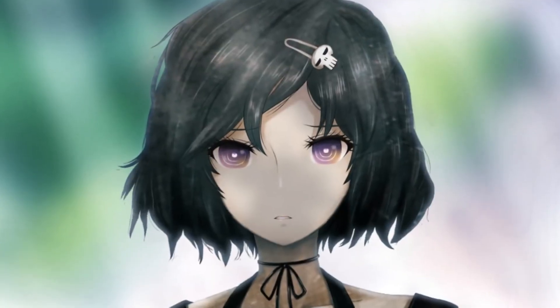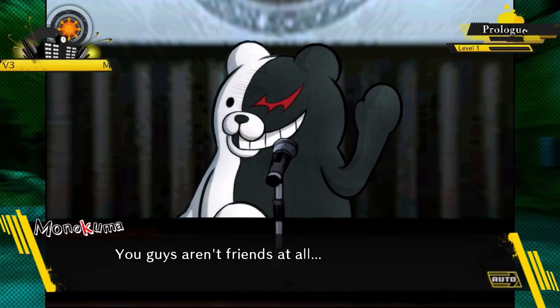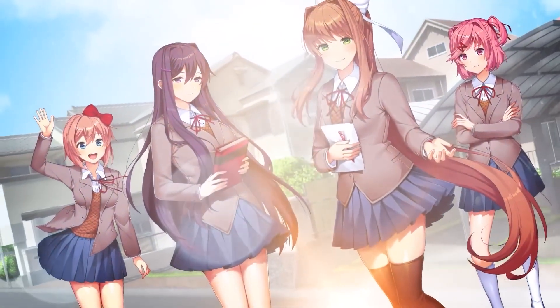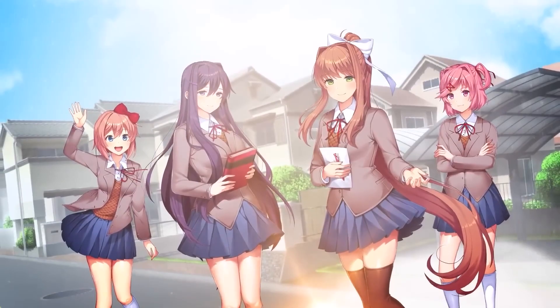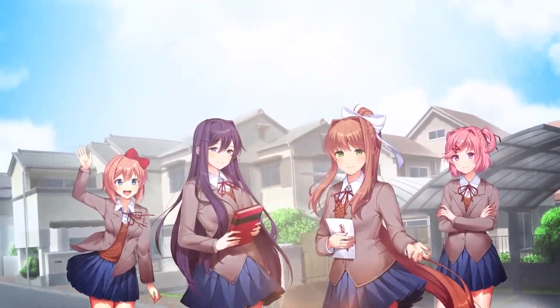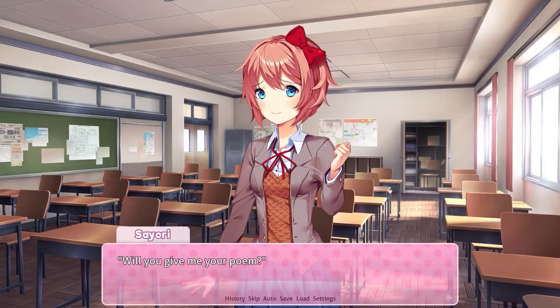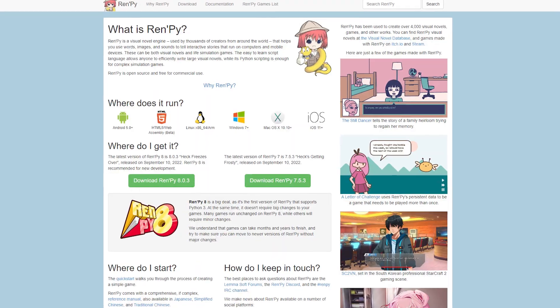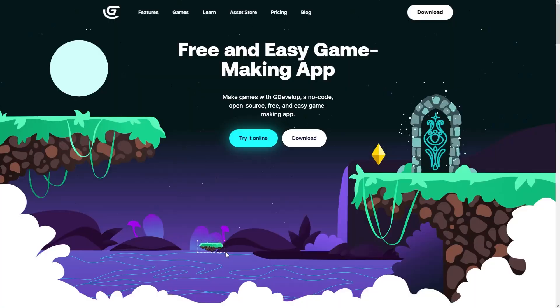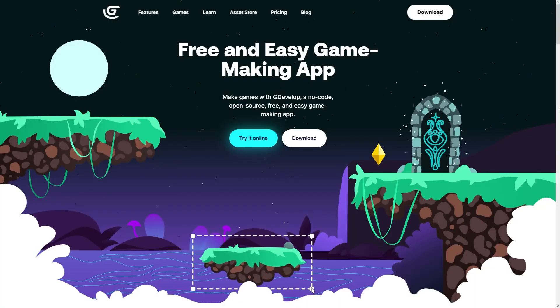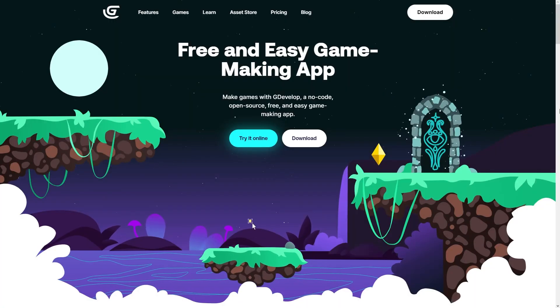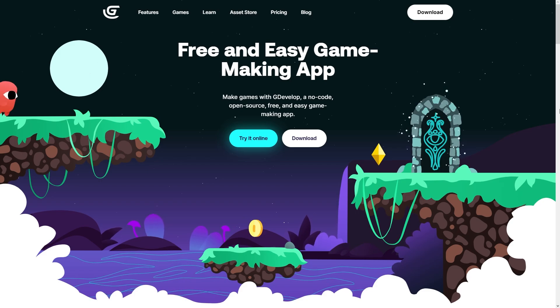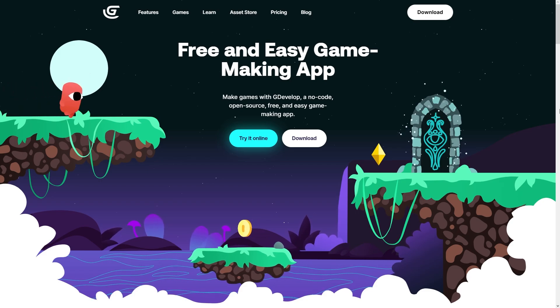If you ever play games like Steins Gate, Danganronpa, or Doki Doki Literature Club, then you know what a visual novel is. These types of games are usually made with engines that were built specifically for visual novels such as Renpai. But you can actually use GDevelop to make visual novel using their Yarn Dialogue 3 extension, and I'll show you how in this video.